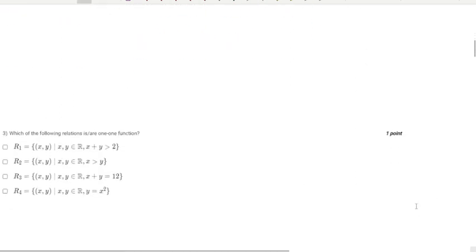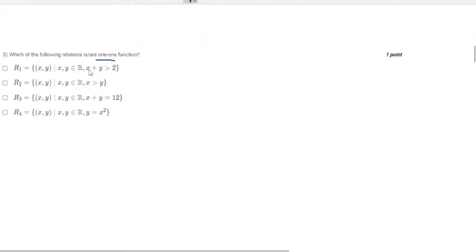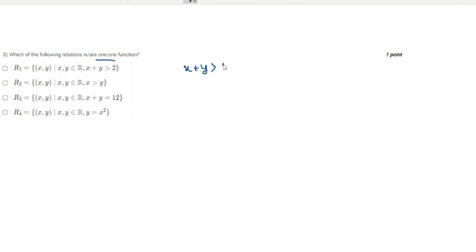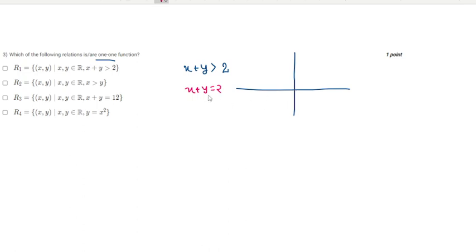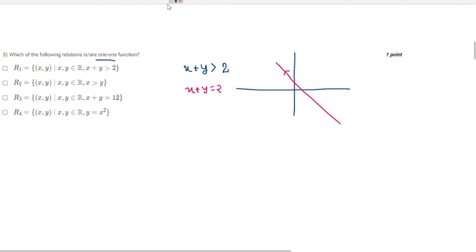Moving to the third question: which options represent a one-to-one function? The first option is x + y > 2. Treating x + y = 2, the slope is −1 and the intercepts are both at 2 on each axis. The graph of x + y > 2 covers a region, not a line.